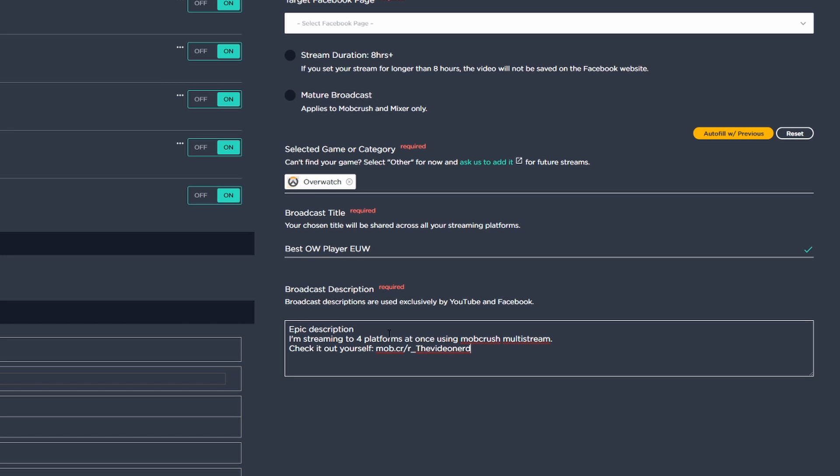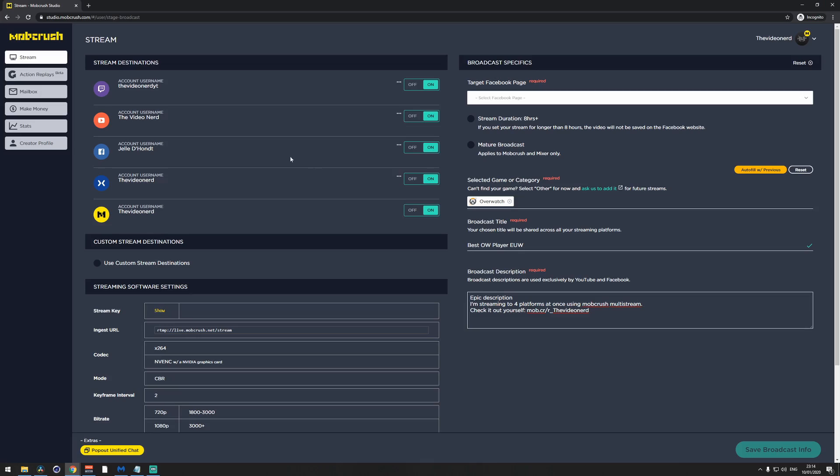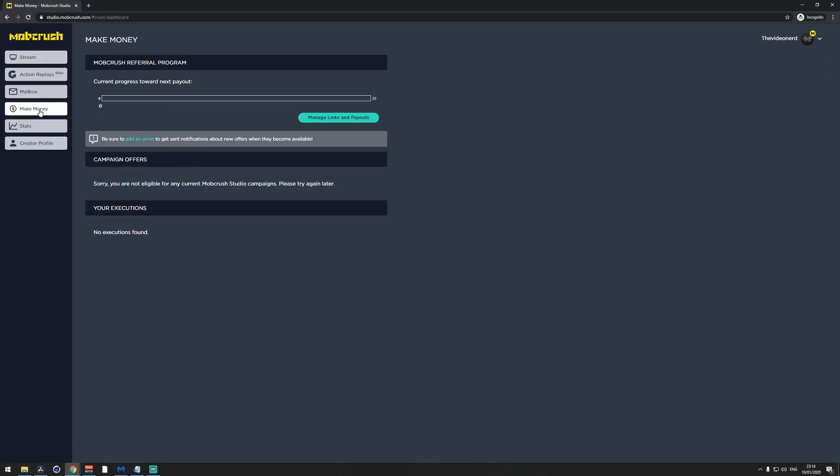This description field works for Facebook and YouTube. On Mixer and Twitch you'll need to make a banner or add text with the same message. If you'd like me to create a promotion banner for this, just ask in the comments and I'll make one and link it in the description. There are other ways to make money through Mob Crush campaign offers, but that's a whole different video — you can check out an explanation on the Mob Crush blog by searching for Mob Crush campaigns on Google.